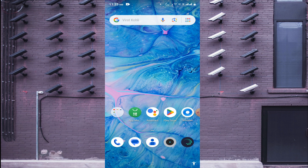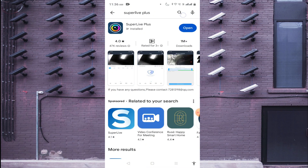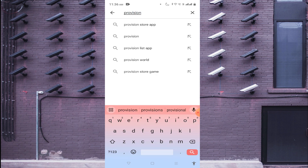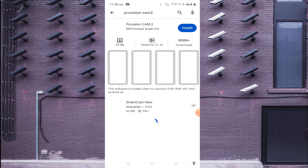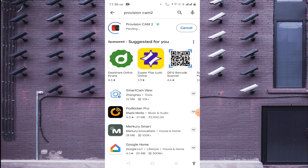You can also record a backup of the videos. Now I will tell you how to install it on your mobile phone. Click on the Play Store and search for Provision Cam 2. Click on Install — it will take some time to completely install on your mobile phone, so let the download finish and then the installation process will start.